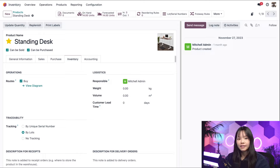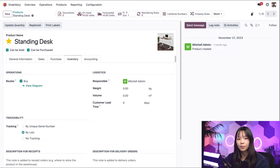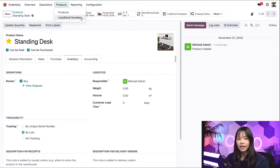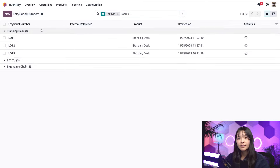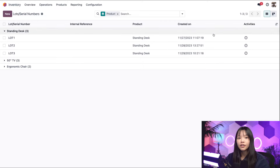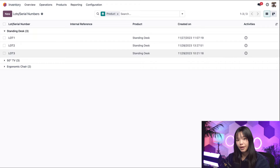I accepted some shipments off screen, so let's go see what desks and lot numbers we have by going to the product subheading and selecting lots/serial numbers. From here, we'll click the drop down for the standing desk to see all three lots we've assigned to the product. The created on column shows the lot creation date, which is essentially the arrival date, so I'll go ahead and refer to these as arrival dates.